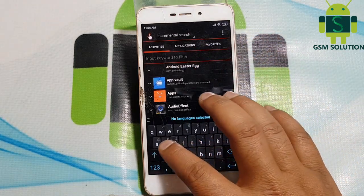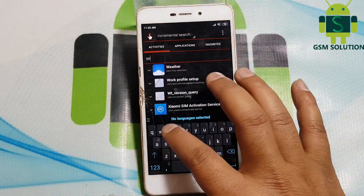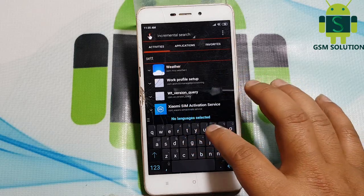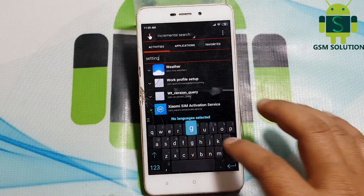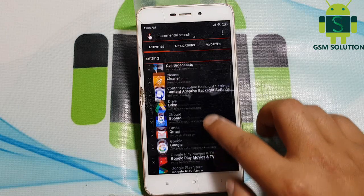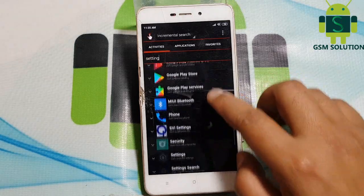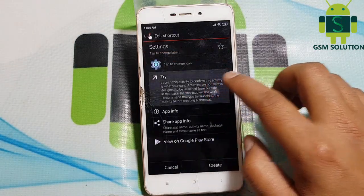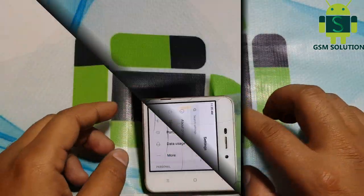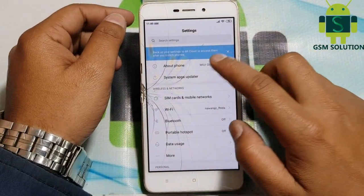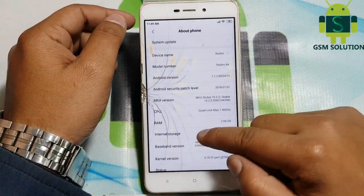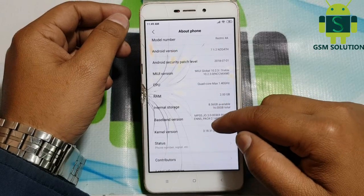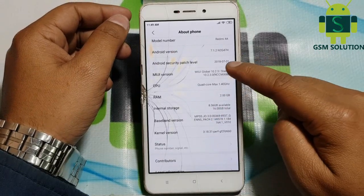Search for Settings and open it. Go to About Phone and enable OEM unlock, then factory reset your phone.